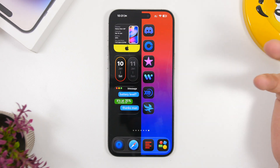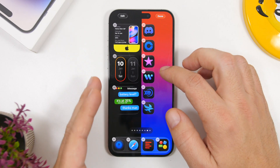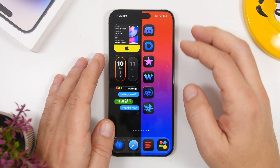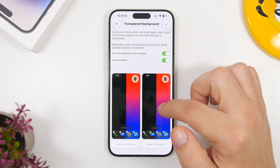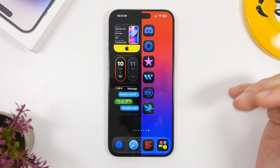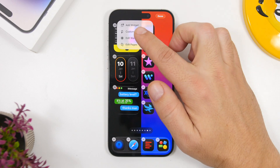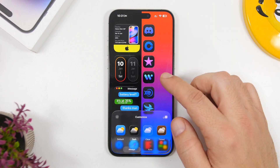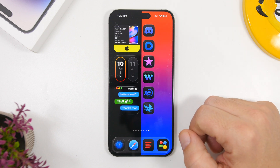To get transparent widgets, before setting them up, go to the home screen edit section, swipe to a page with no icons, and take a screenshot. Then go into the widget app, go to Manage, then Setup Transparency, and load that screenshot in both places. This gives you transparent-looking widgets. For the icons, go to Edit, then Customize, and set them to Dark Mode — they'll stay in Dark Mode regardless of your device setting, which pairs better with the black part of the wallpaper.